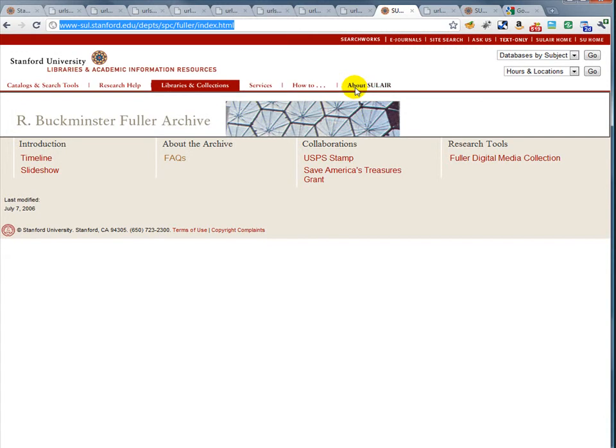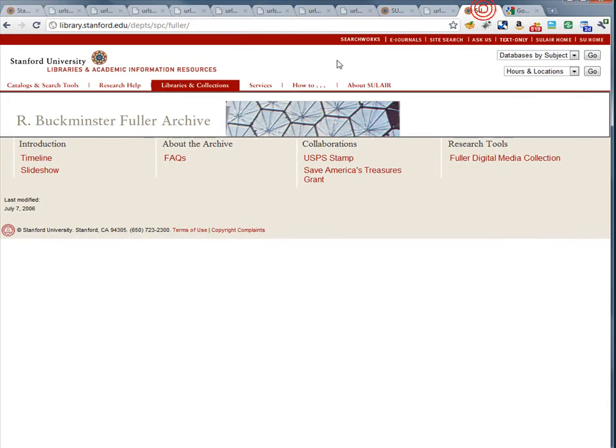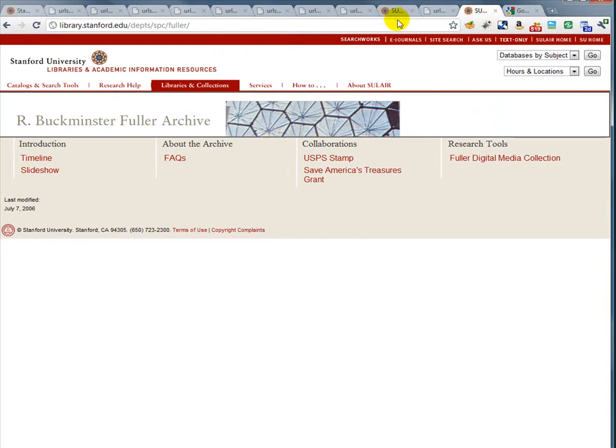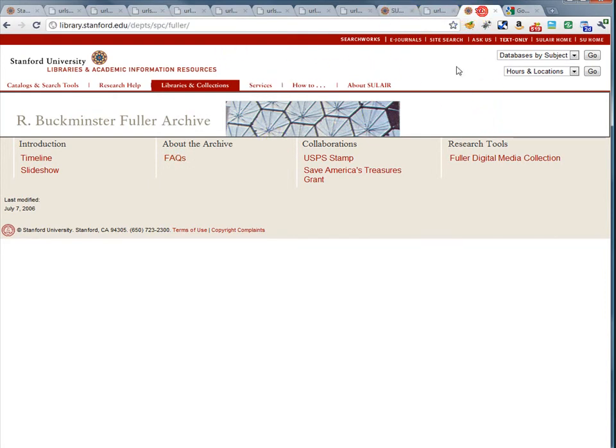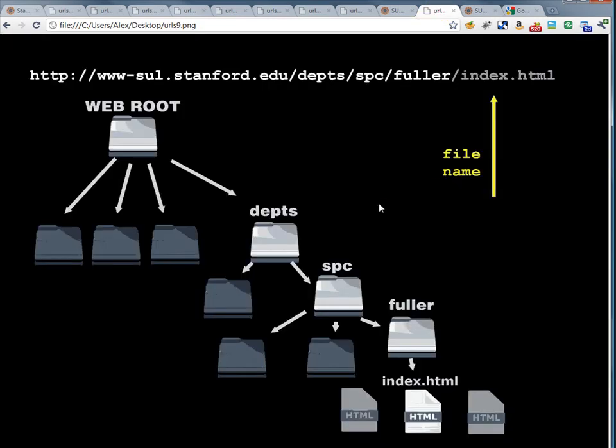This is important. We can actually omit the index.html, and the browser will assume that what we want is the index.html file. So in this case, we haven't put index.html, but it is the exact same page as if we had included the index.html. So index is the assumed page that you want to go to if you don't specify a file name.